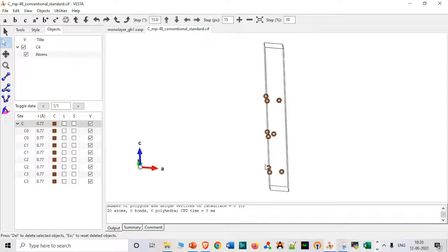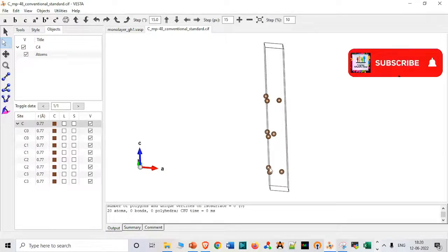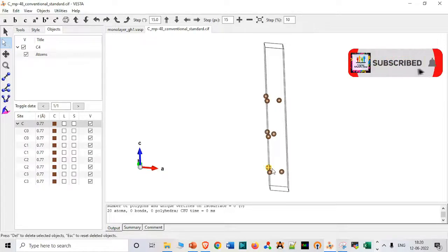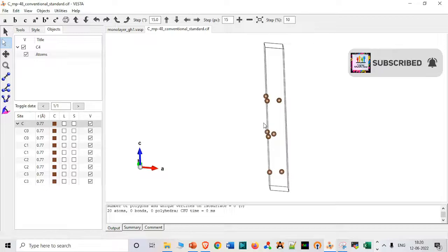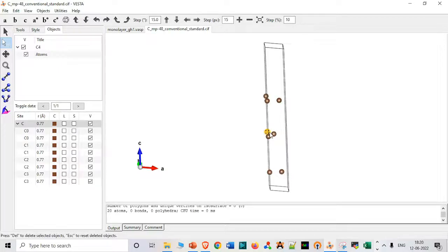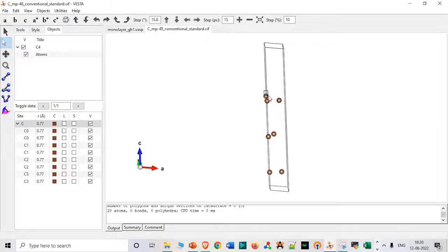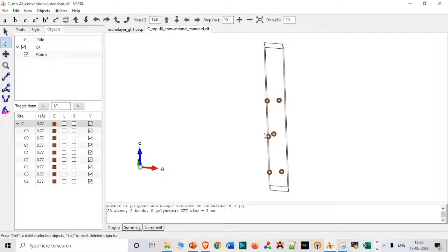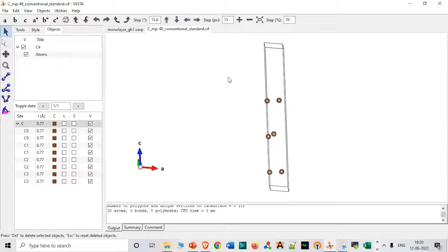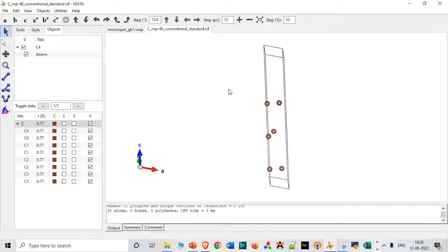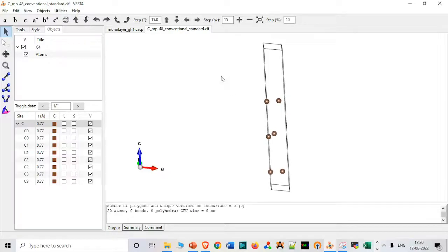Then we will do one thing, we will just delete this upper bonds. You can also delete the lower bonds, it does not really matter. So when you just delete it, you will have this structure.